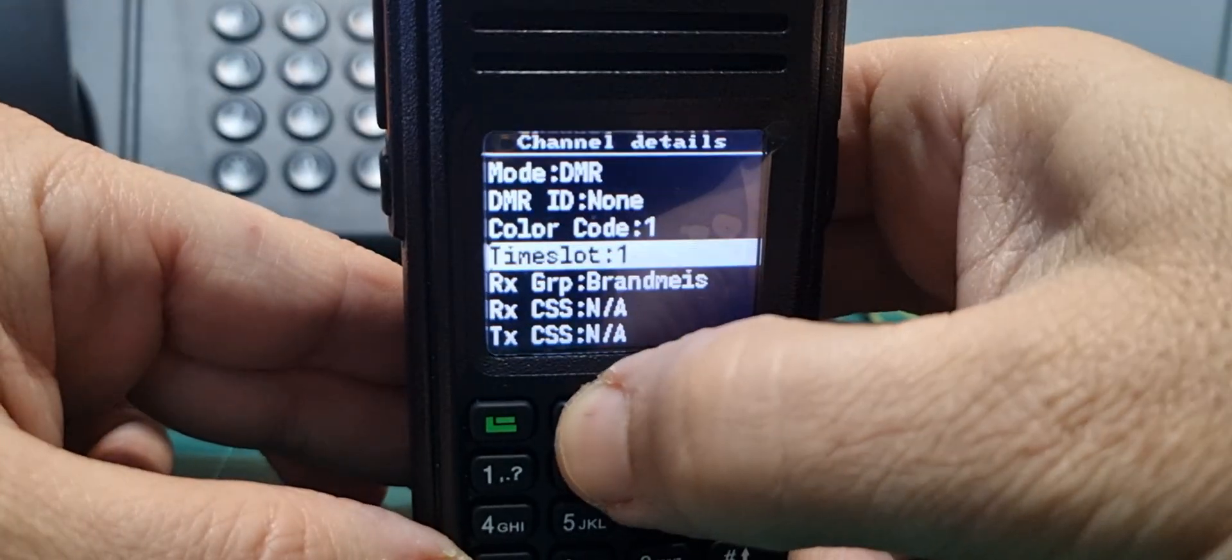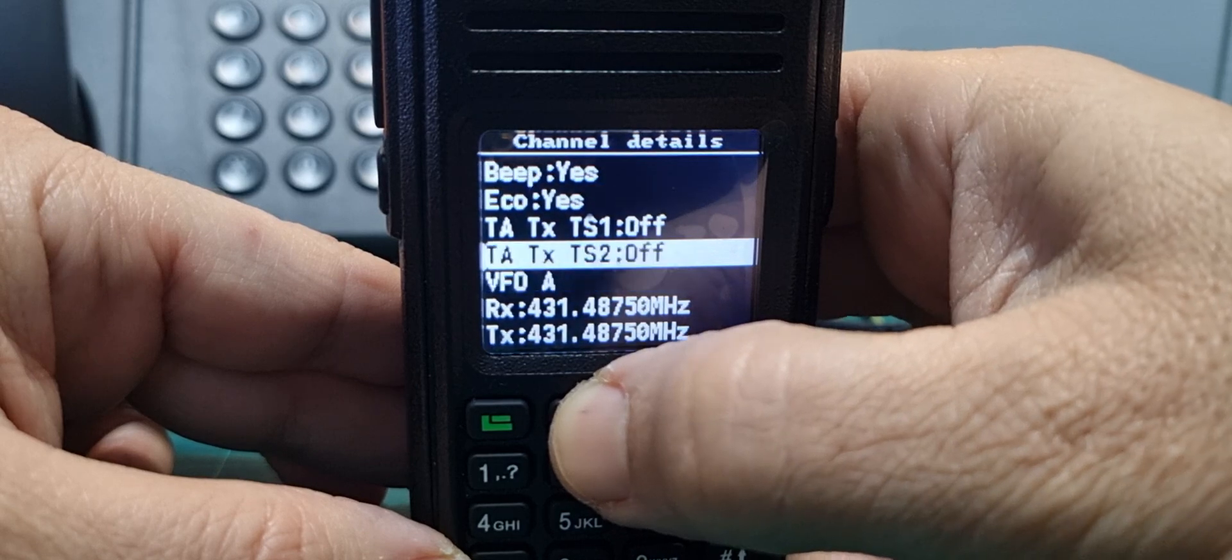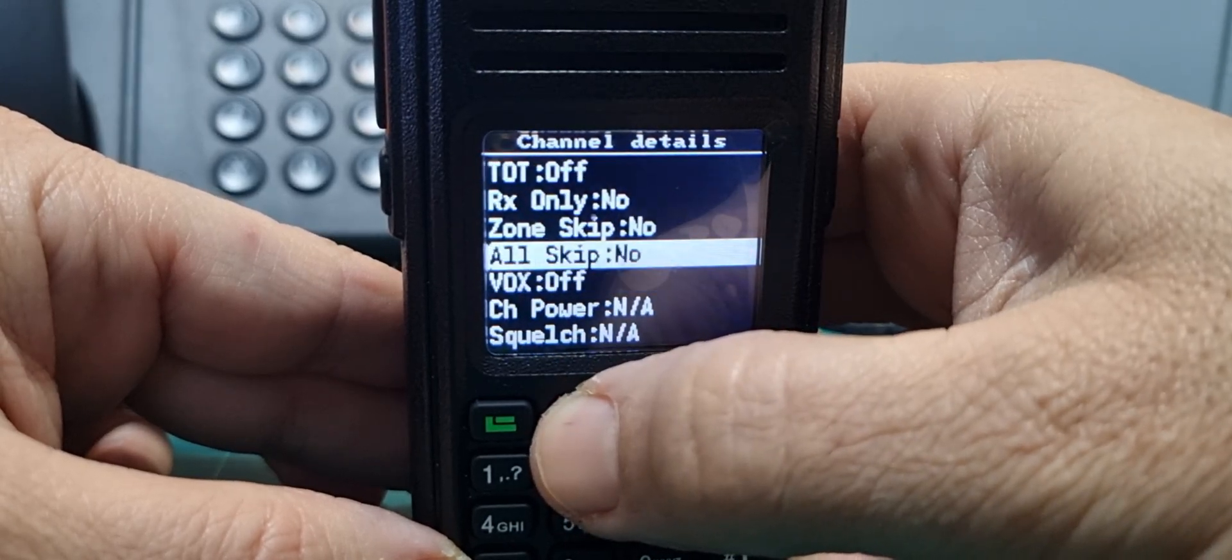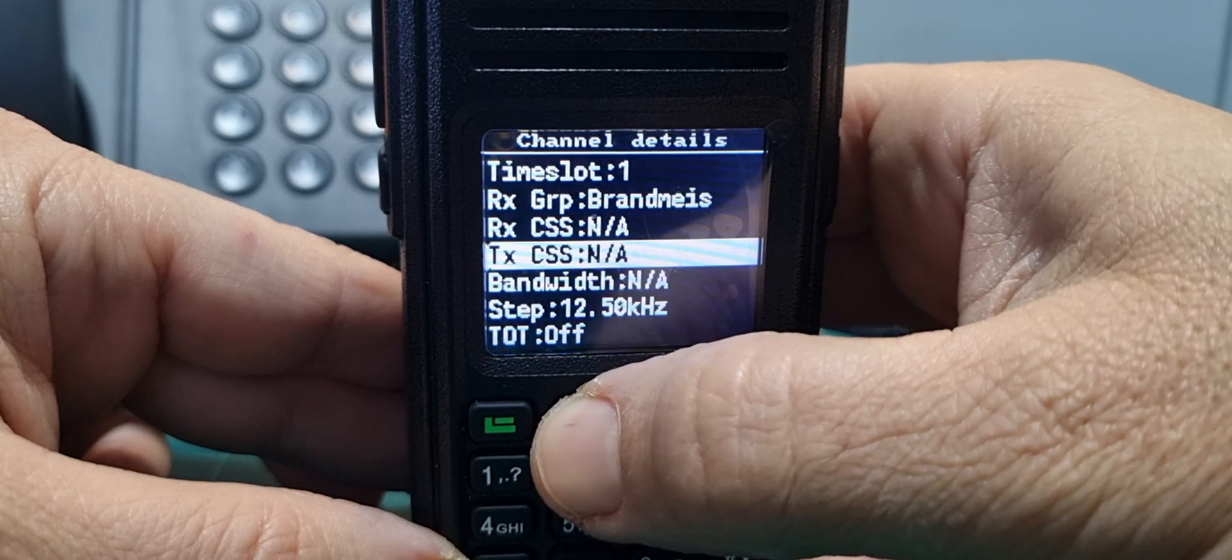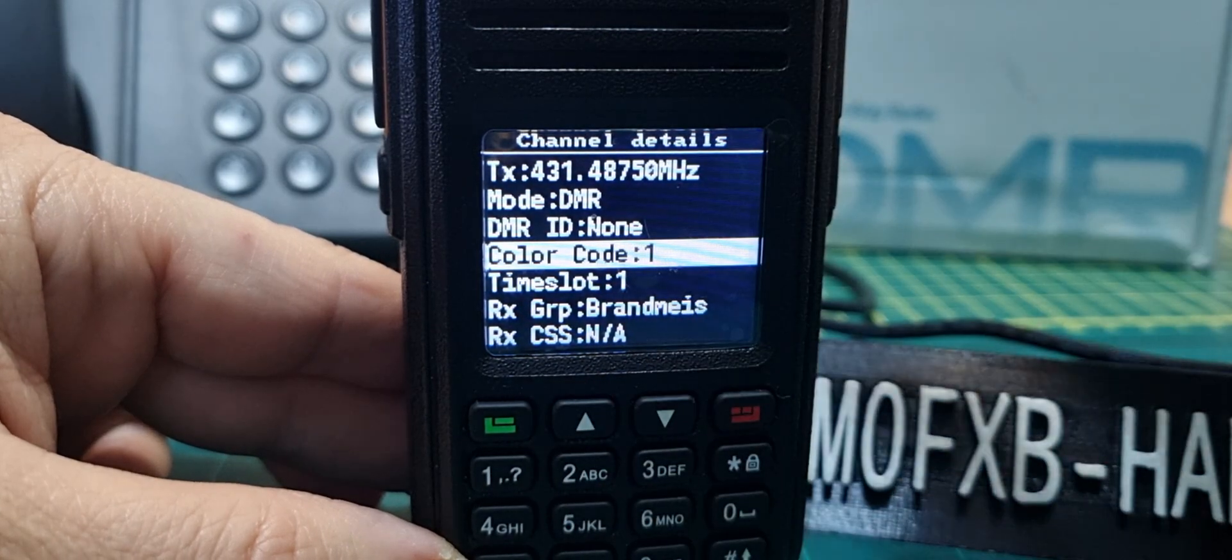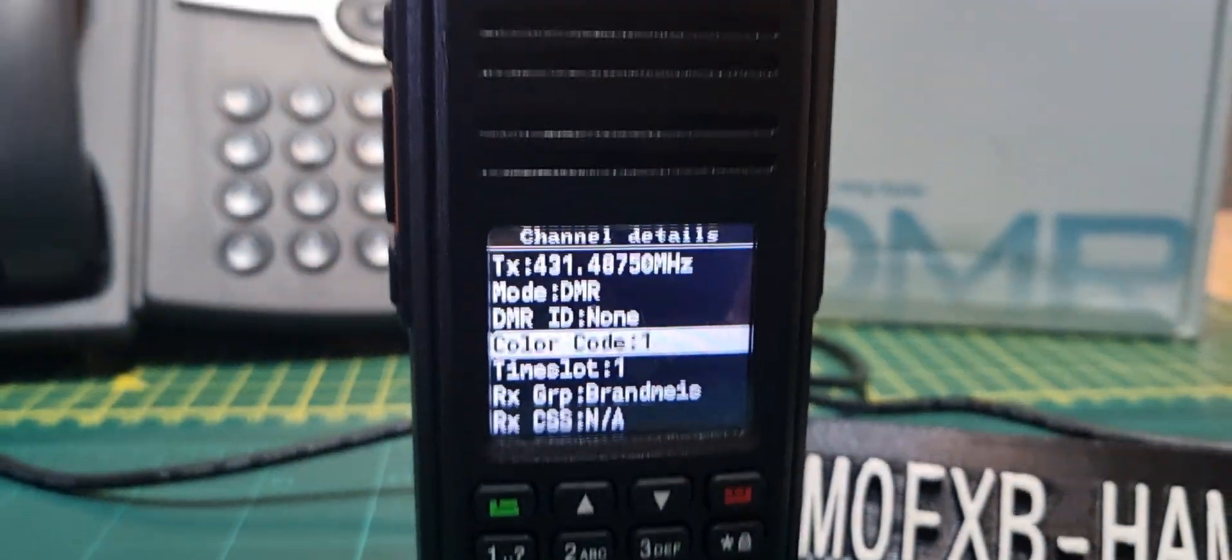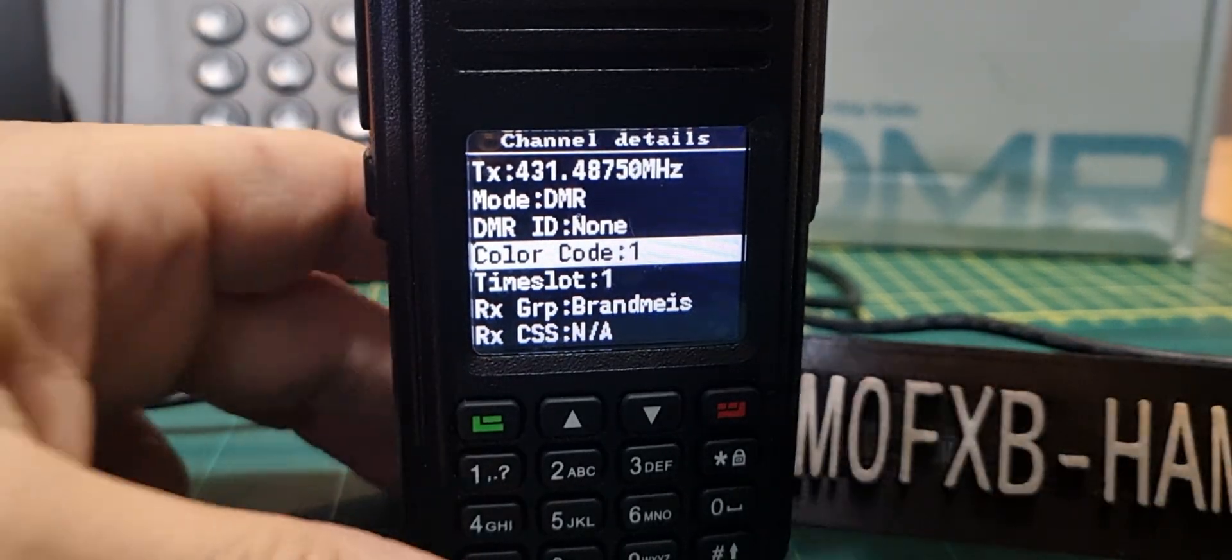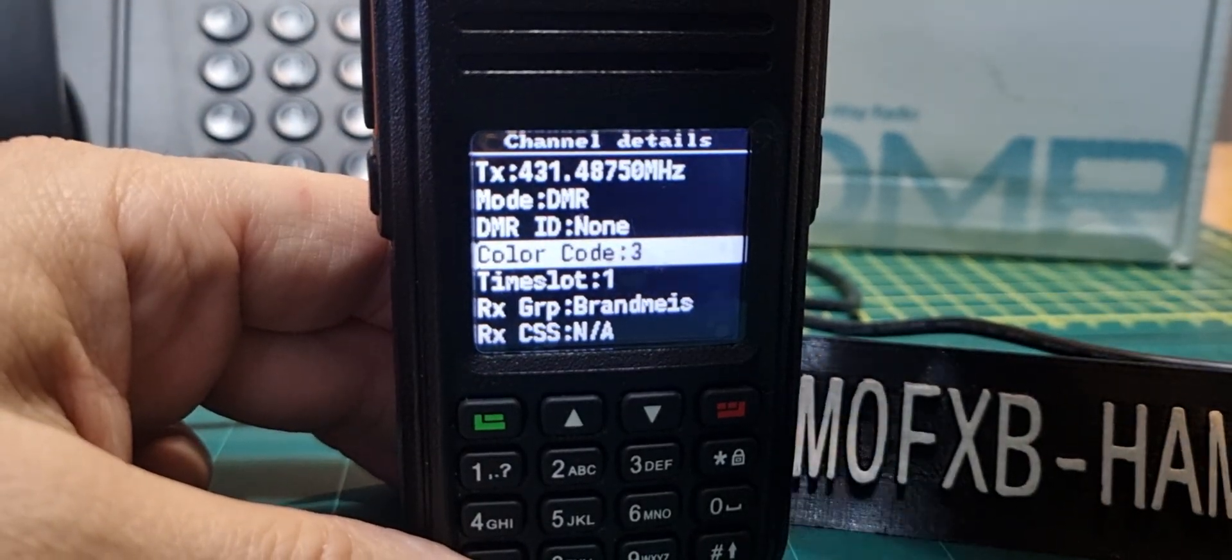There's many things in this menu that you can change. Not everything, but many. One of them is color code. So let's go to color code.